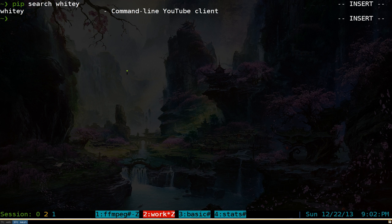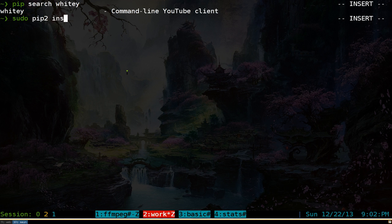You can use sudo if you want. For example sudo pip2 install, if I spell it right, yt. And there you go.